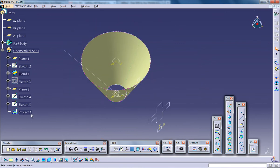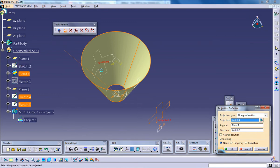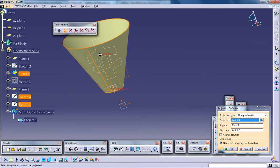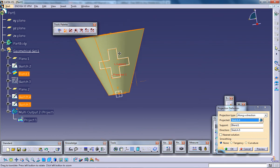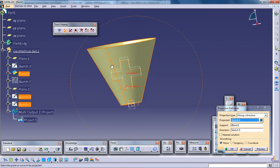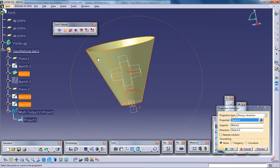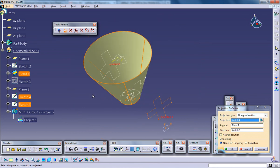So another option in this is, if you uncheck the nearest solution and if you click the preview, this particular sketch will be projected to as many surfaces as they're aligned in this particular line.